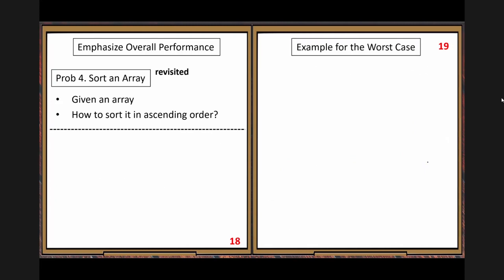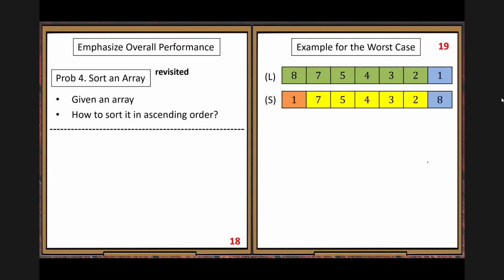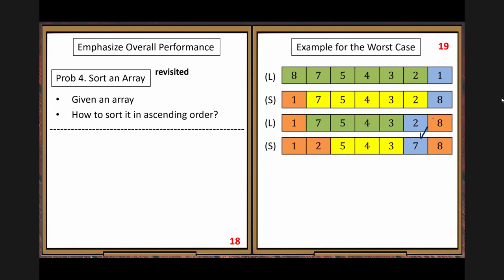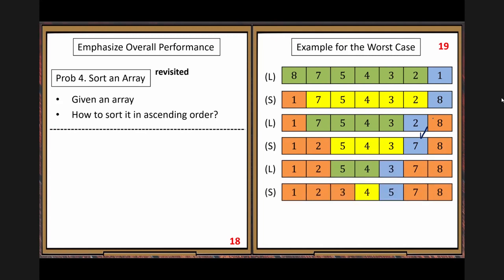Next we look at the best case efficiency for quick sort. For comparison, insertion sort's best case is big Theta of N. Here we use an approximation method to estimate the best case, similar to how we analyzed merge sort using a recursion tree. The best case happens at the most balanced partition — when the pivot splits the two subarrays to the same size. The recurrence relation is T(n) = 2T(n/2) + cn, replacing the partition cost with c times n to avoid asymptotic notation in computation.